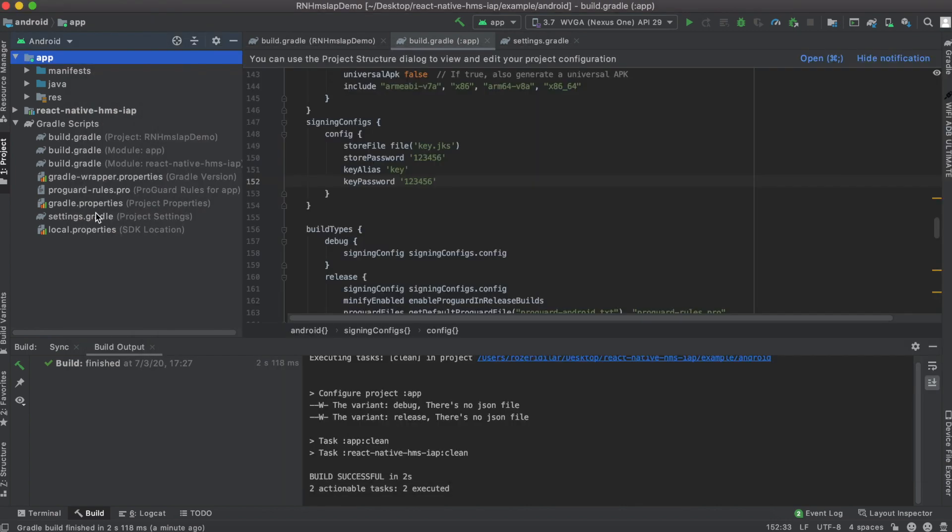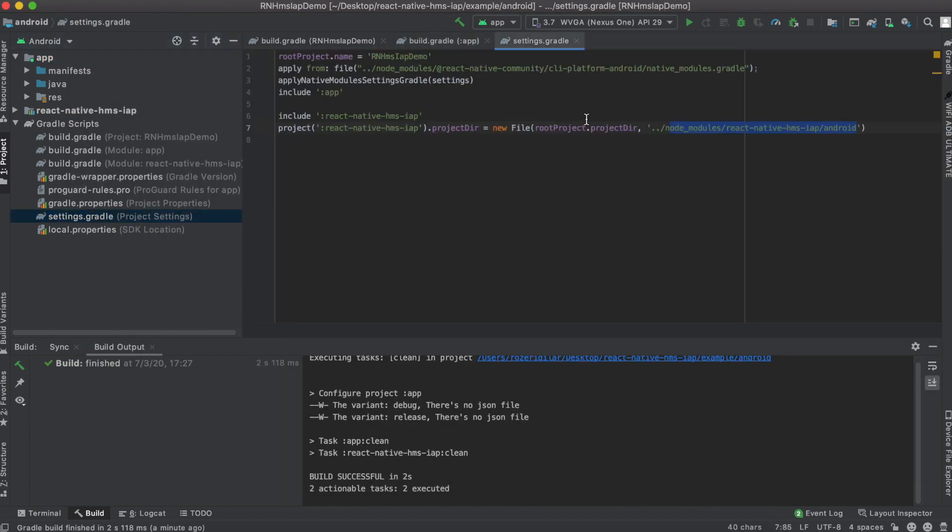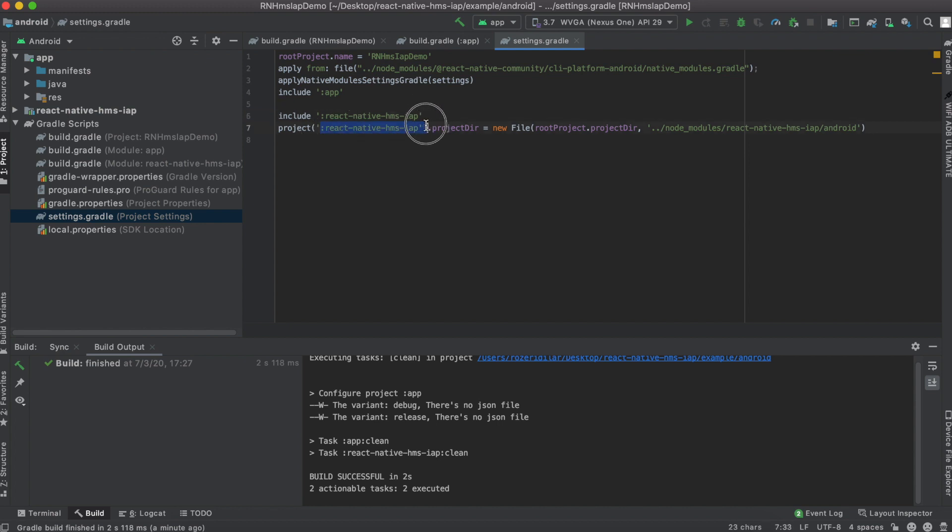You see here in Settings Gradle, there is this statement that tells Android Studio I have a React Native HMS plugin and the location is under my node modules. So when Android Studio complains about can't configure the React Native HMS plugin, it simply means that our library is not where we said it was.